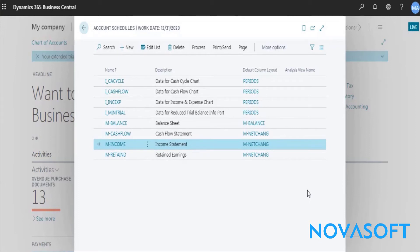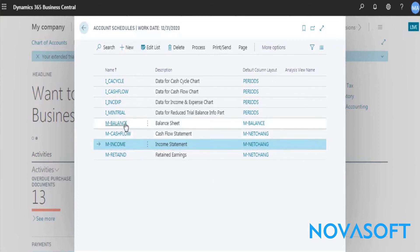Now we will take one example to understand why the cash flow is the most important part to analyze any business. I have prepared one financial statement in Business Central for analyzing purposes. First we will see the income statement, then balance sheet, and then cash flow.